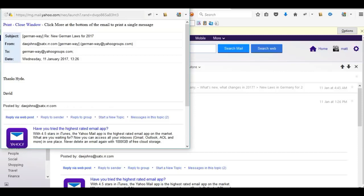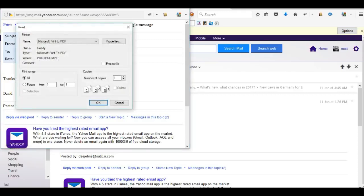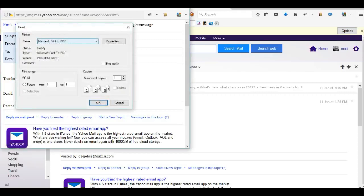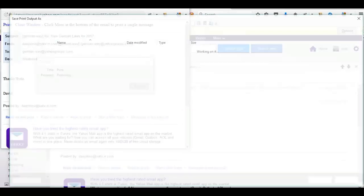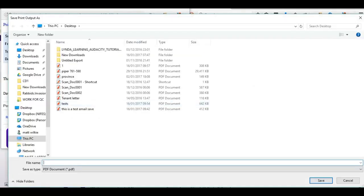Then click the print button. Then you want to say Microsoft Print to PDF, yes, OK. And we'll give this file to save as PDF, yes.